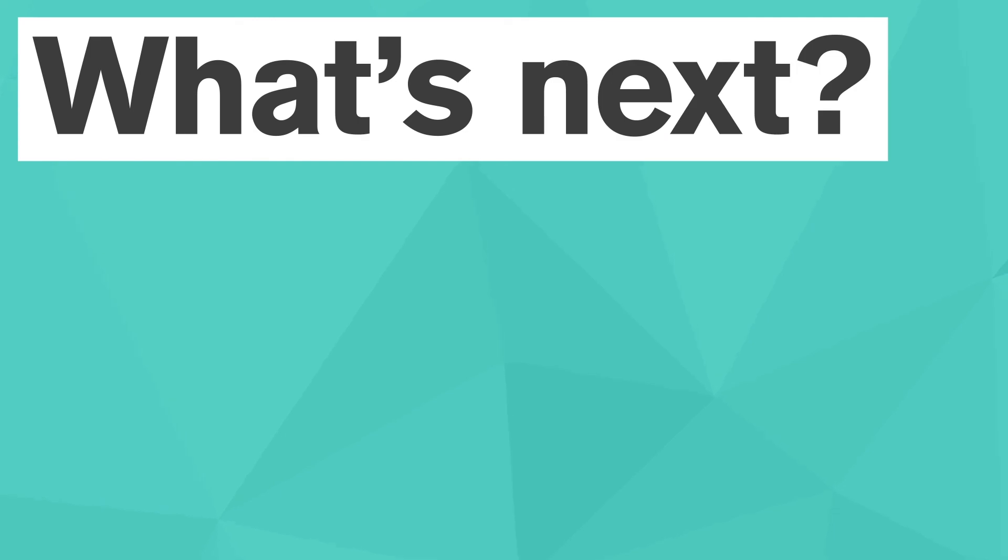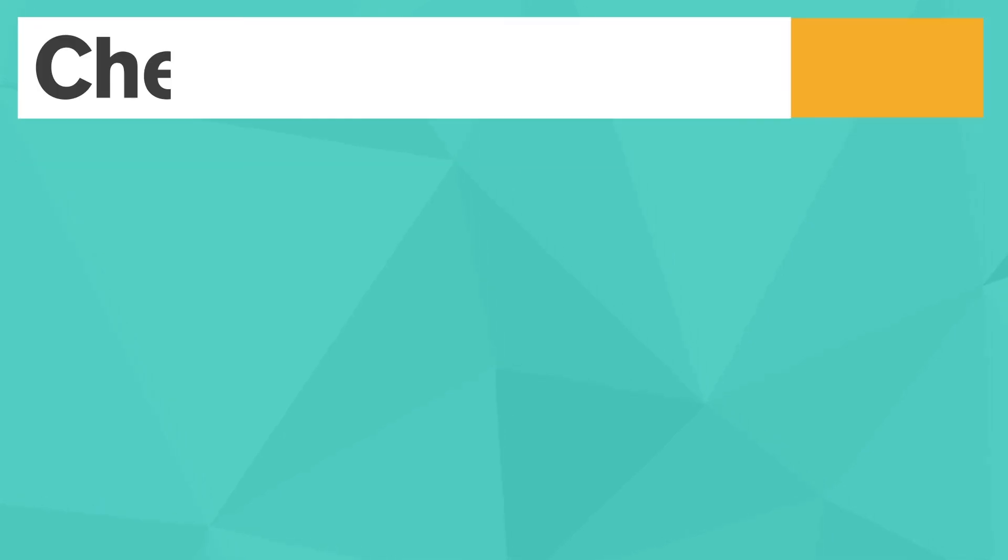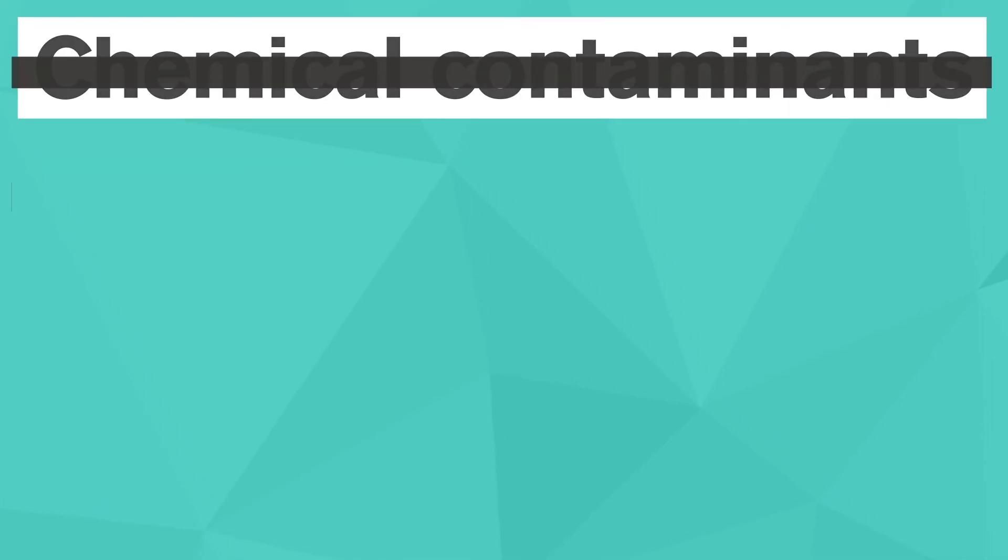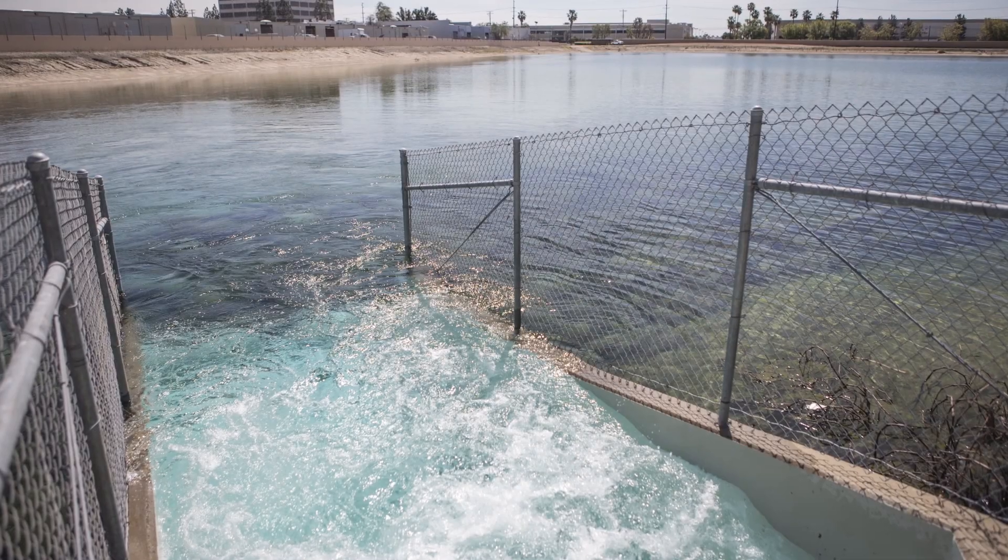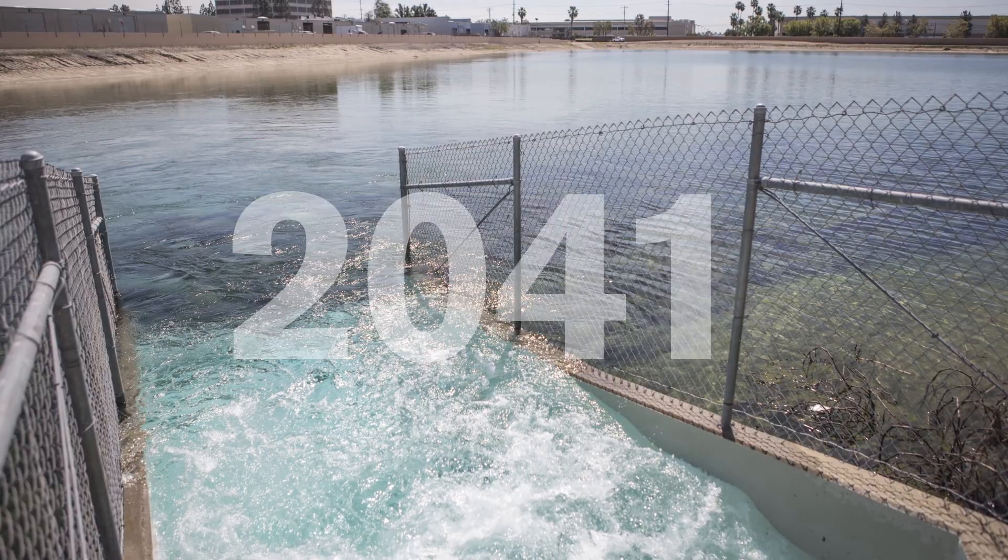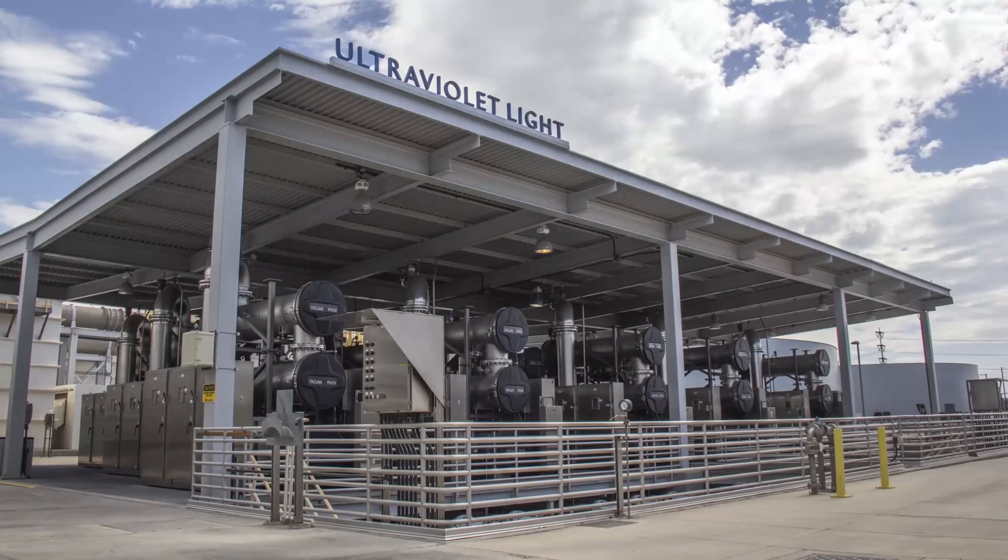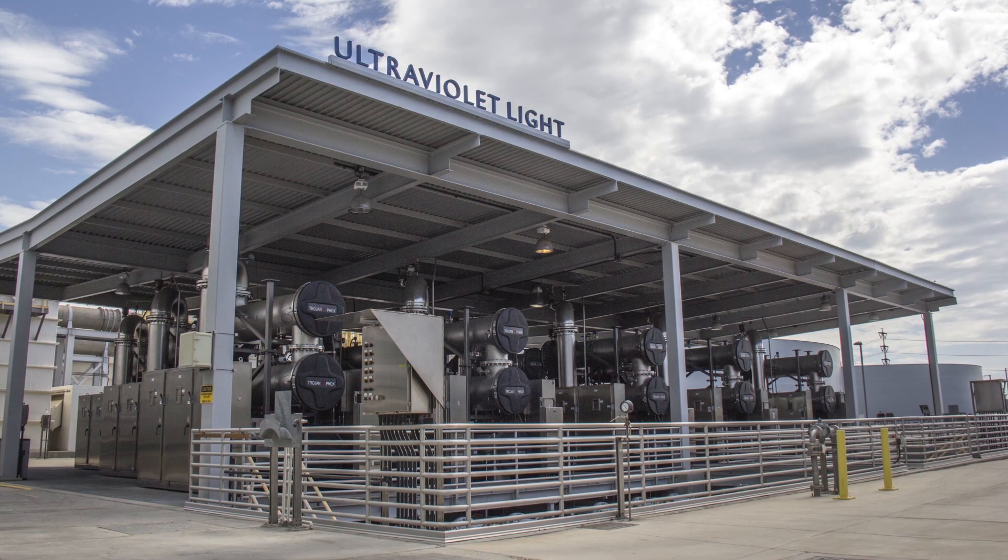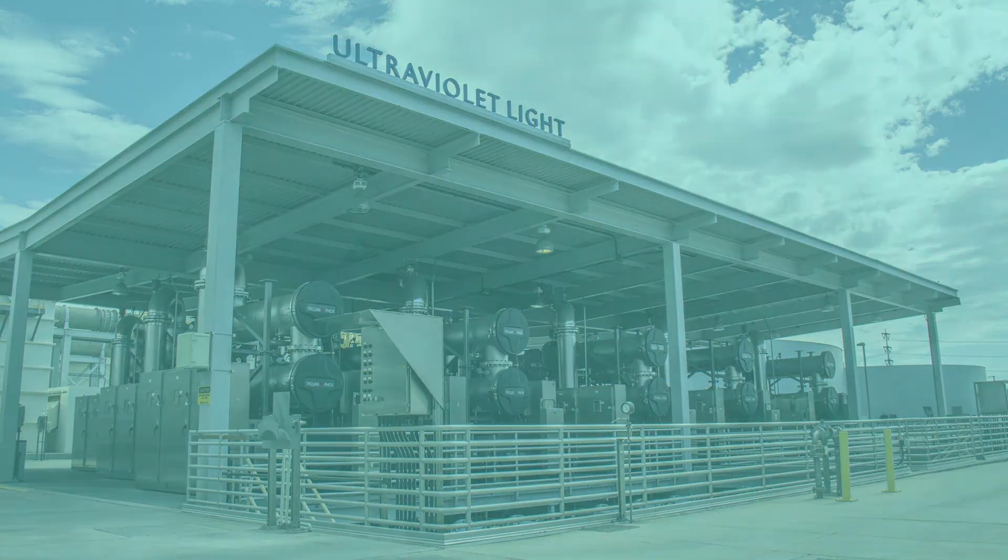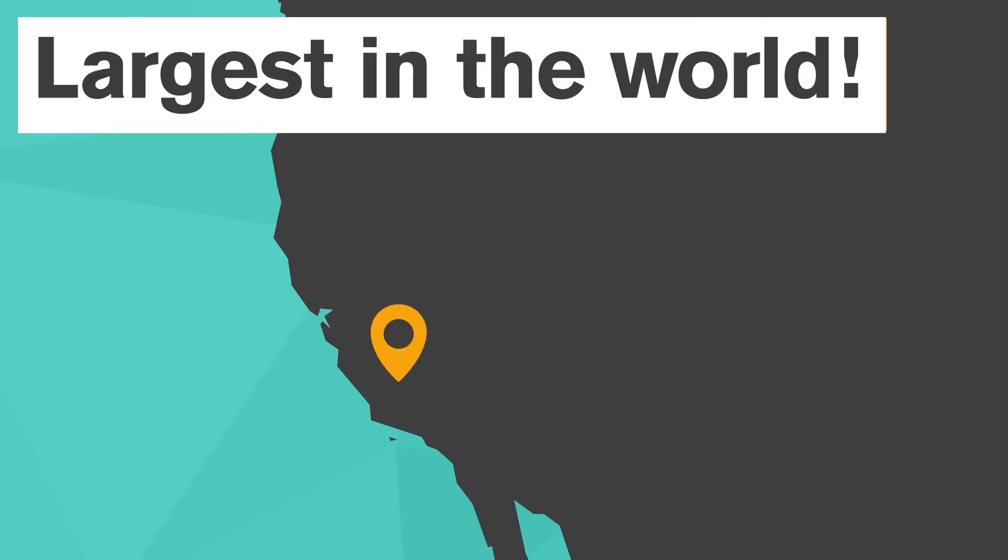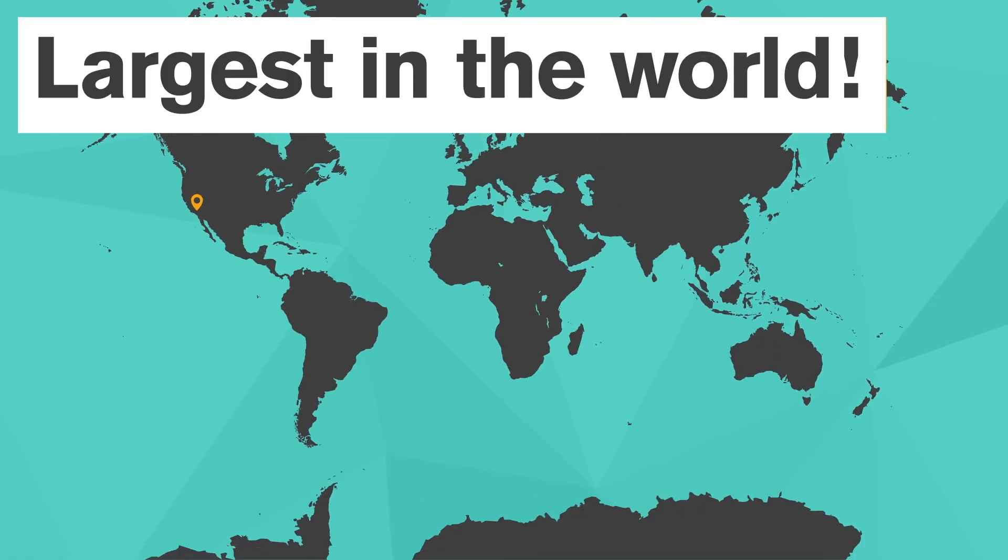What's next? Now that the water has been stripped of chemical contaminants and harmful microbes have also been inactivated, the water is post-treated to make sure the pH is at the right level, and then can safely be returned to the environment for future use. The UV oxidation system installed at the groundwater replenishment system is the largest of its kind in the world.